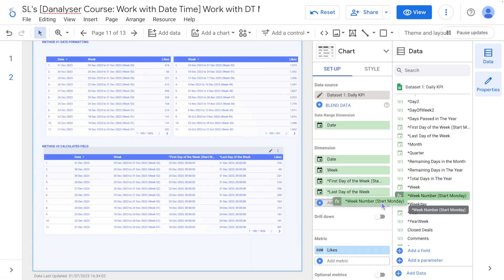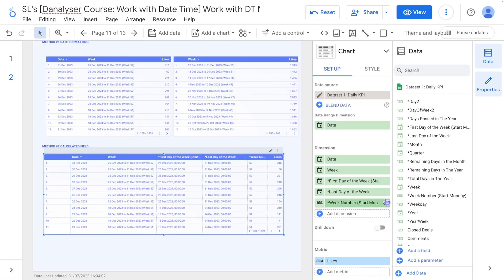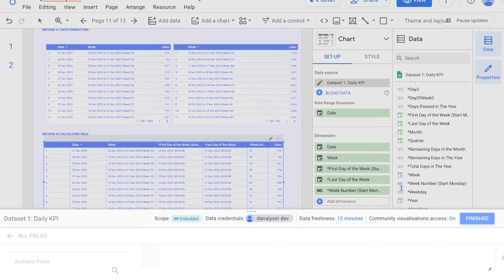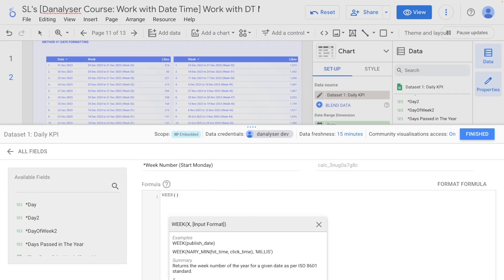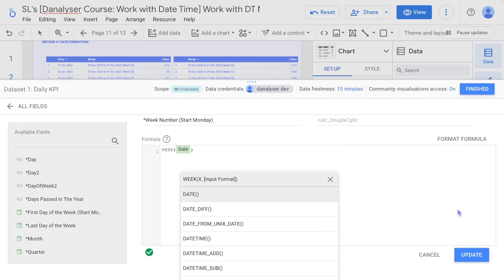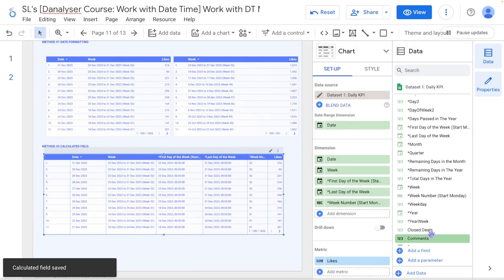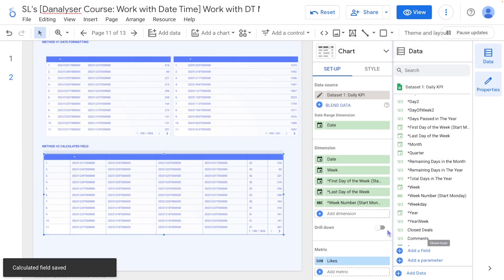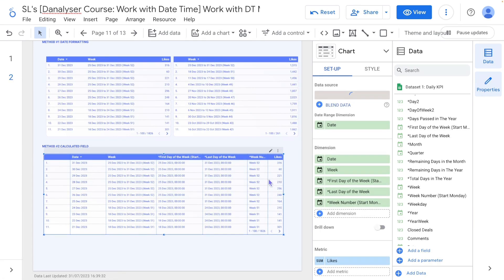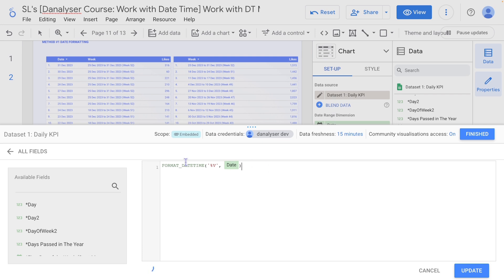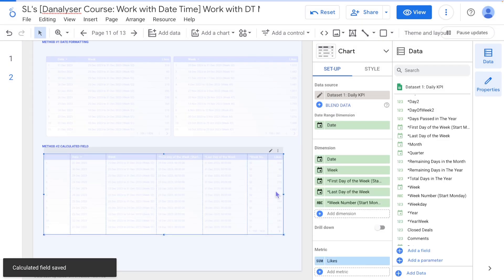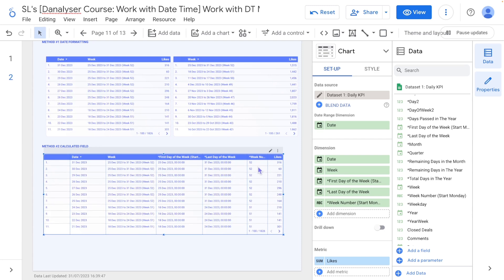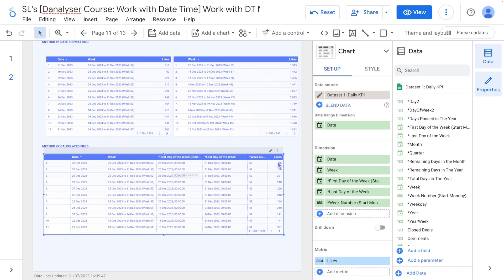So you can see I can just drag and drop this here. Other than this formula, you can also use WEEK followed by date. This will also give you the same output, but I'll just use this one because I want to make the week shorter by using the abbreviation.